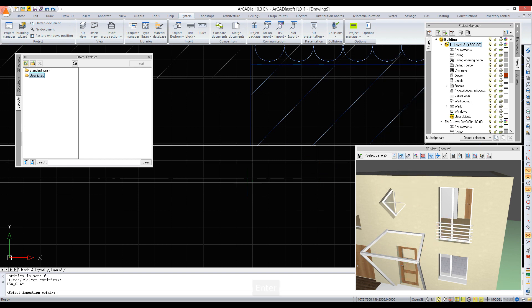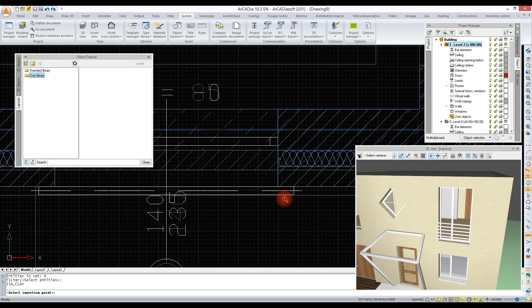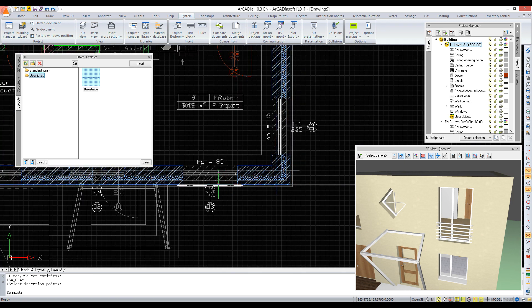We select elements, confirm the selection, and show the insertion point. The balustrade system is ready.